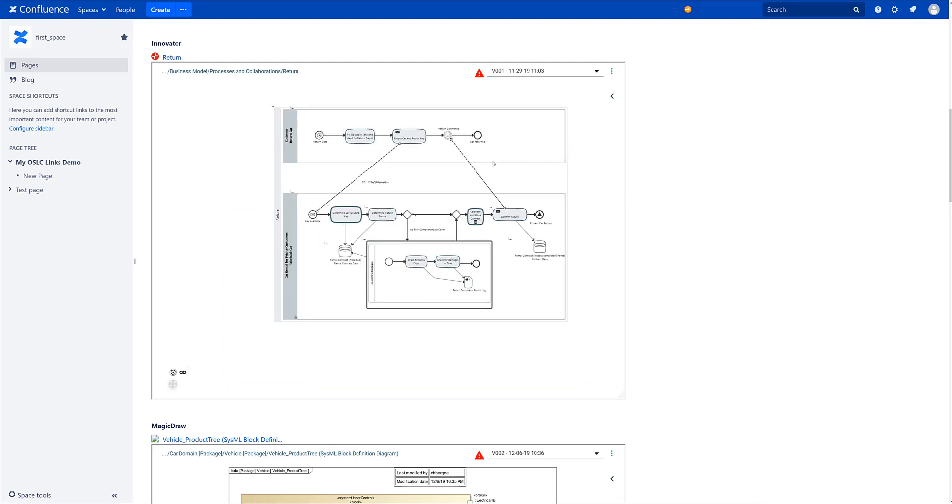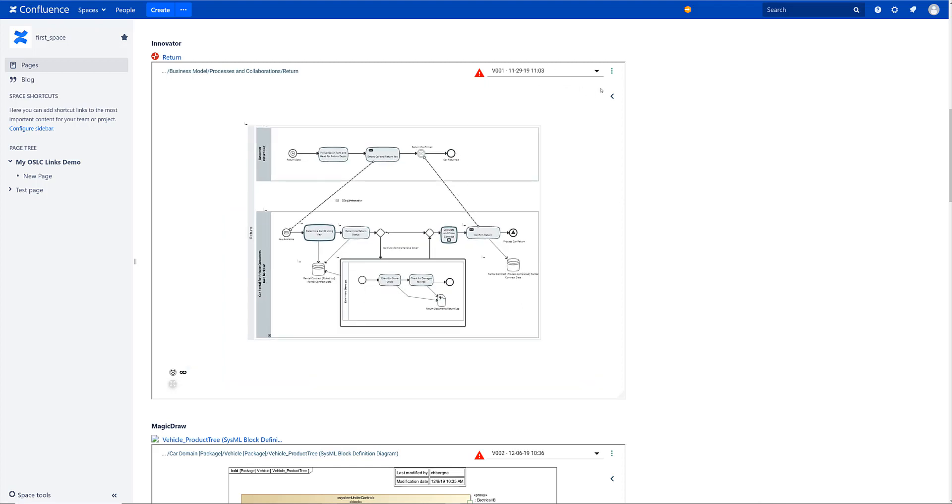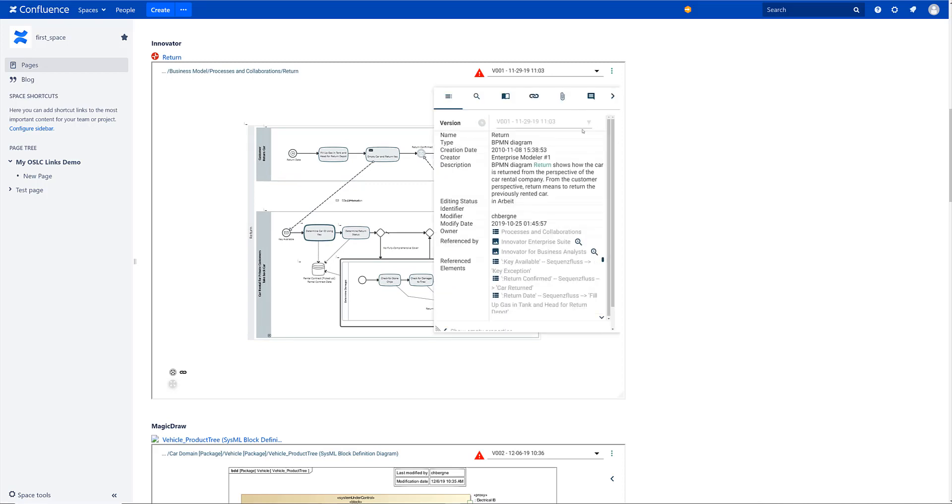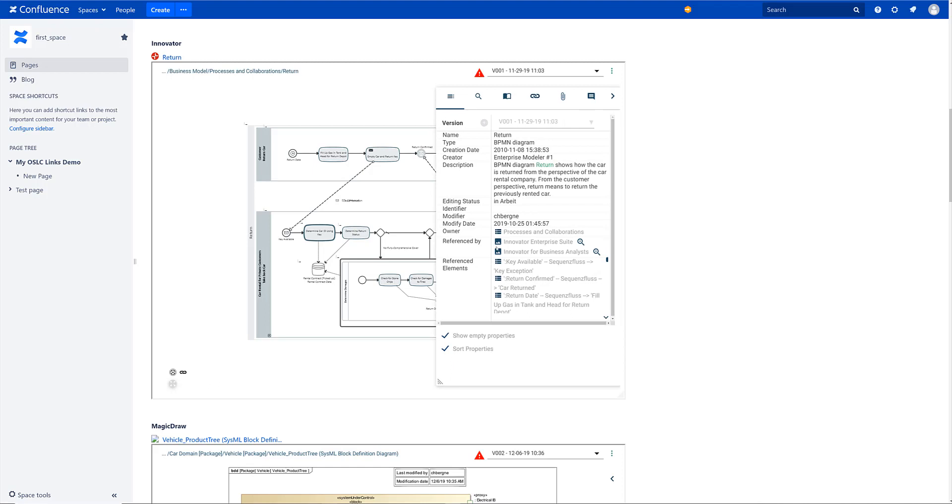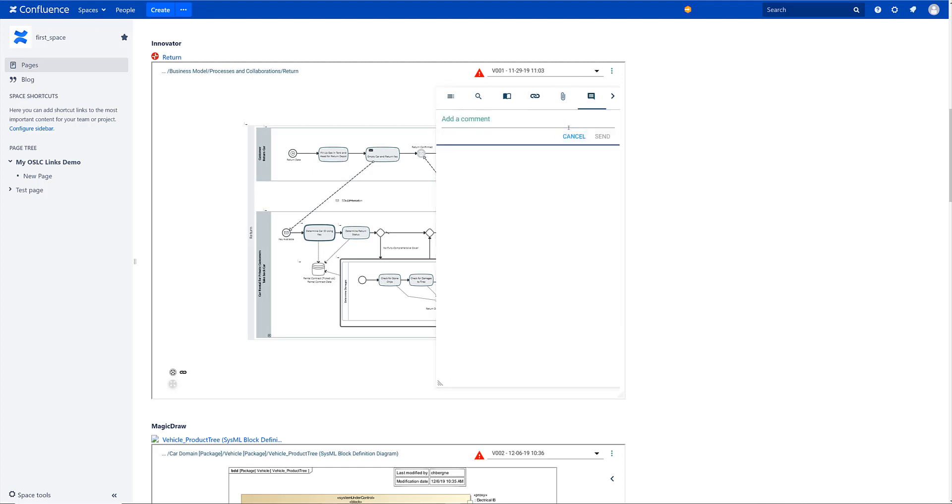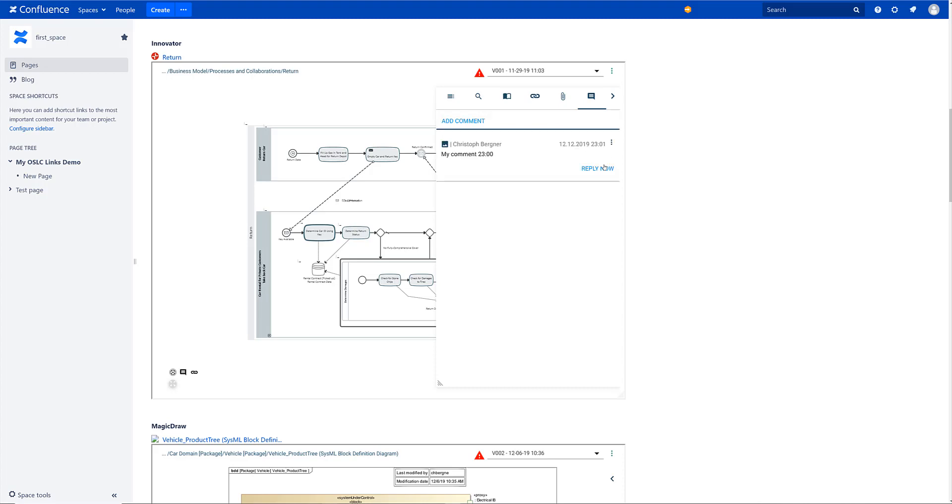We can change the version. We can expand our floating container here and start to examine the details. We can add a comment for instance. So let's say my comment 2300. That's the time right now. And I send that comment.